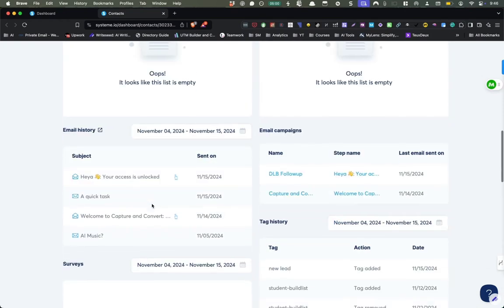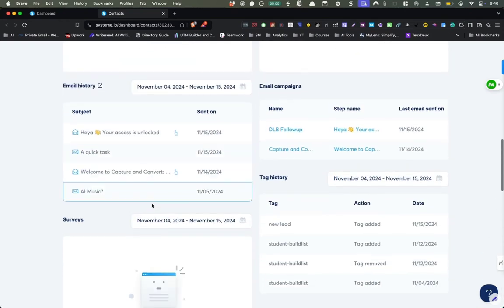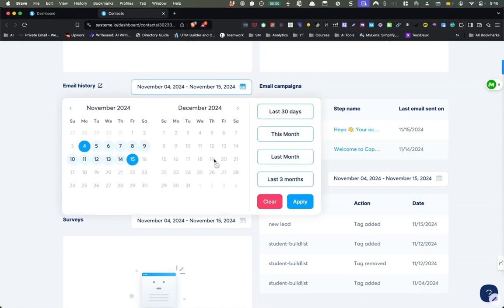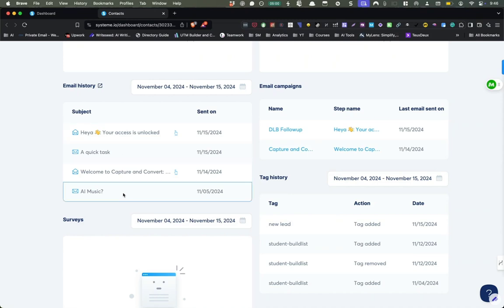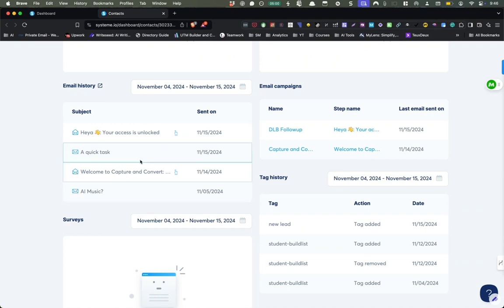And one of the best things about it is the email history. So you can just look at this in terms of last three months, this month, that sort of thing. It'll show what emails were sent. And this means it wasn't opened. This one with the open symbol means it's opened. And this one means they've clicked it.